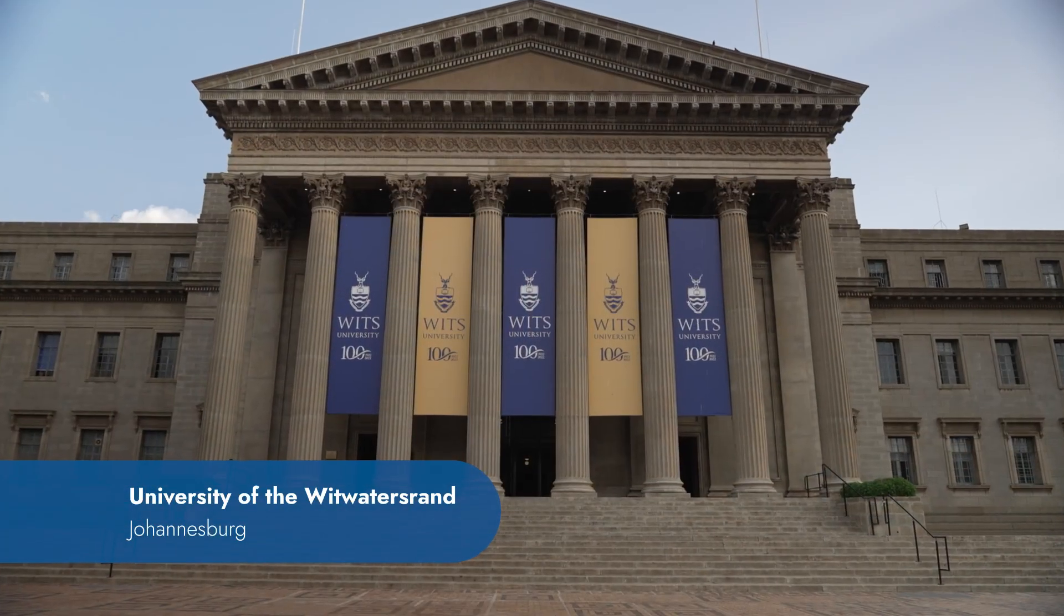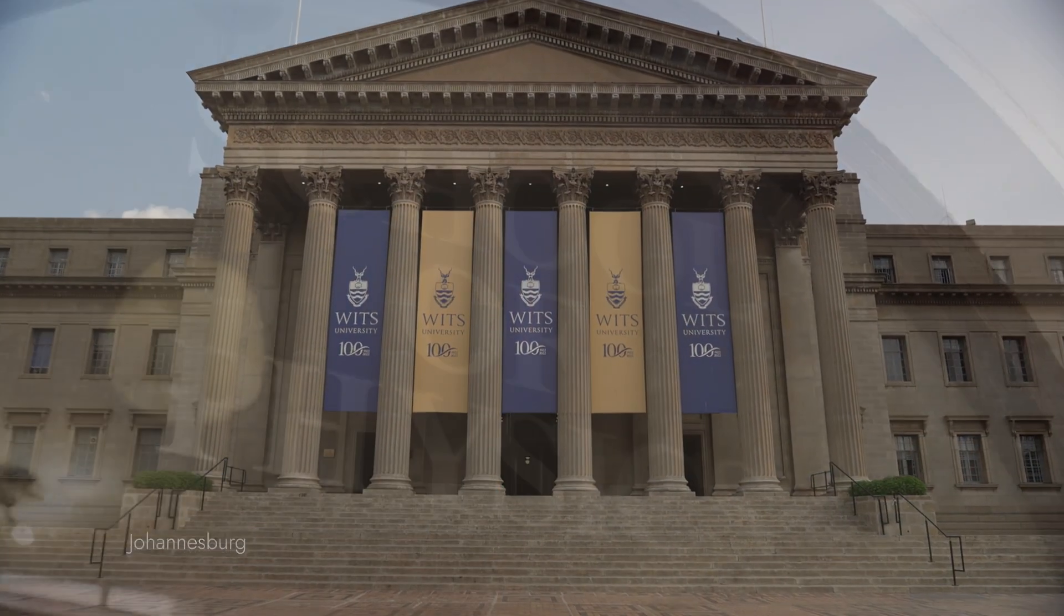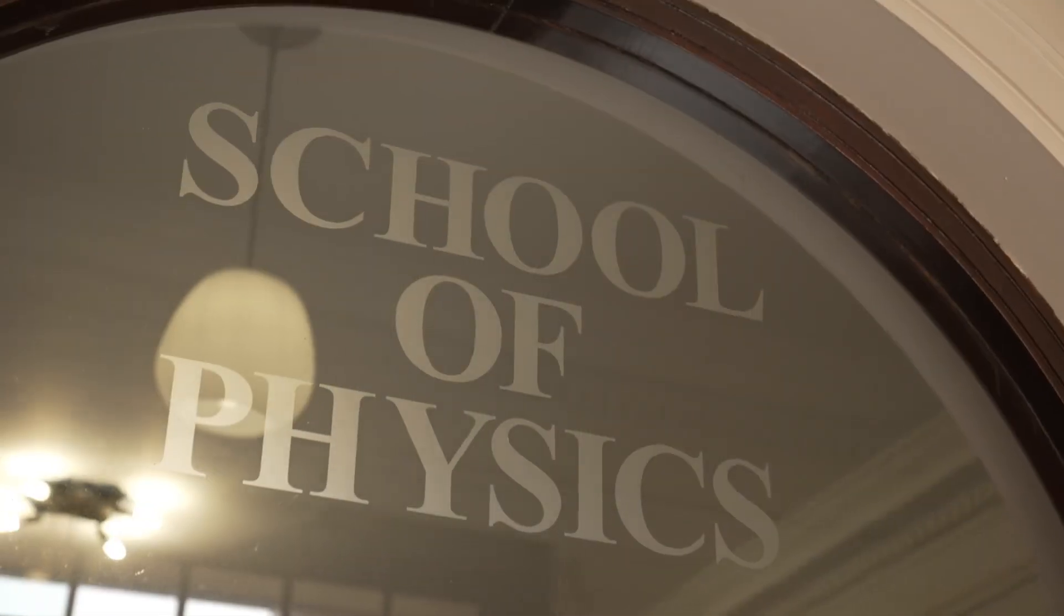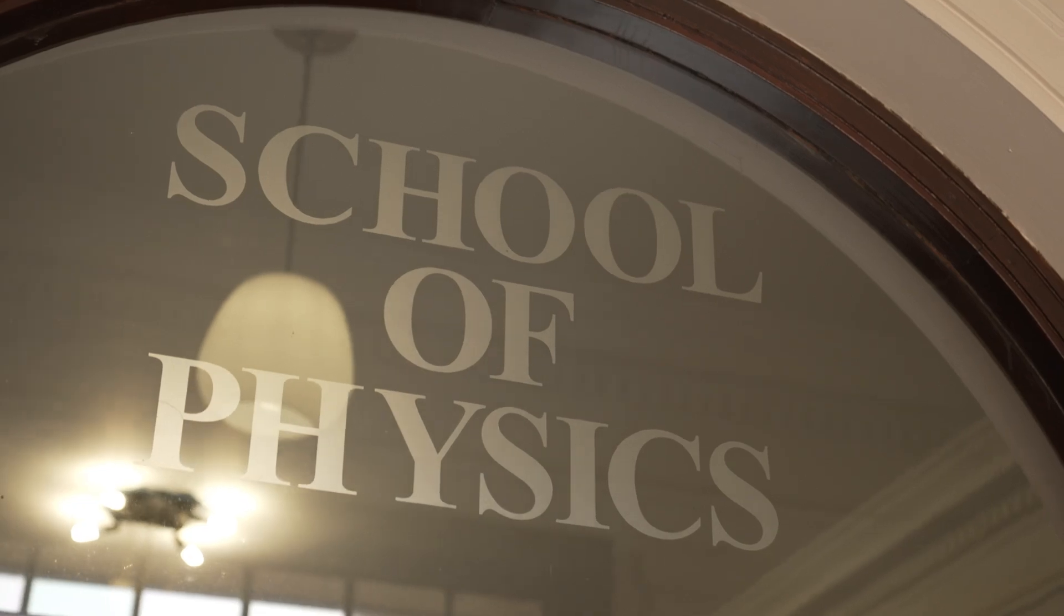The WITS Quantum Initiative, WITSQ, is to try and take quantum science out of the traditional school of physics into all departments and faculties across the university.